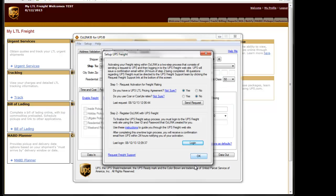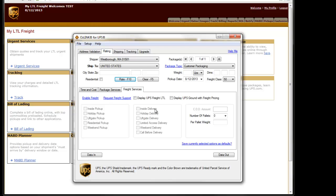We'll then go back into Auslink and turn on the display buttons for the various freight services. If I have a ground with freight pricing contract, I'll also turn on the ground with freight pricing display option.